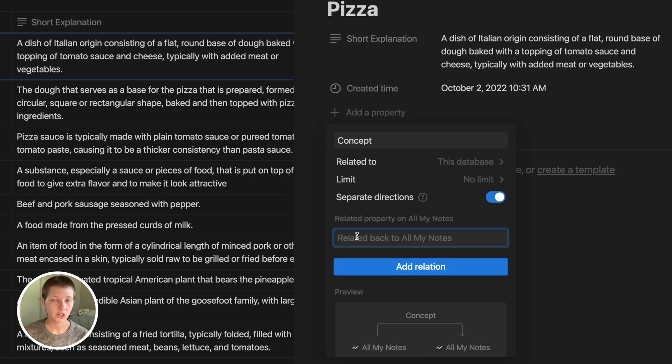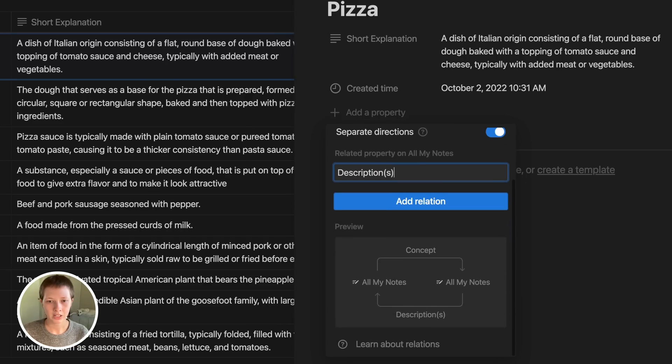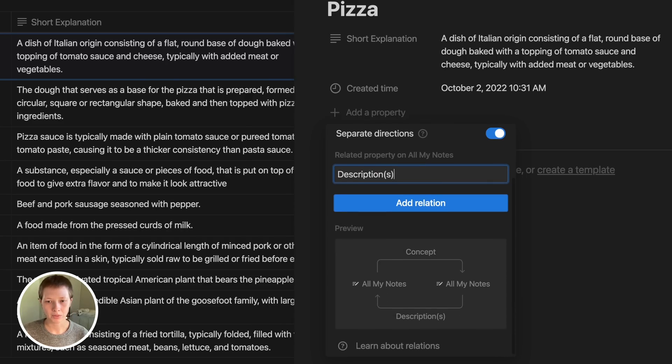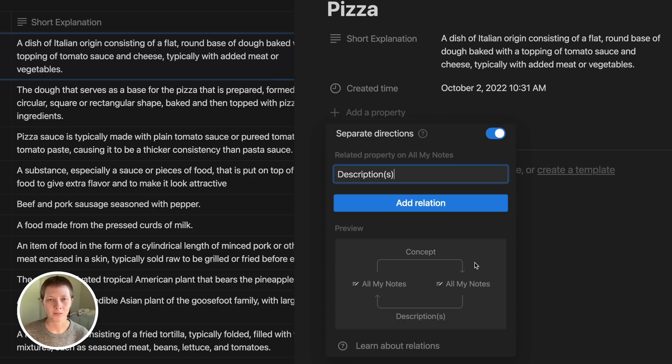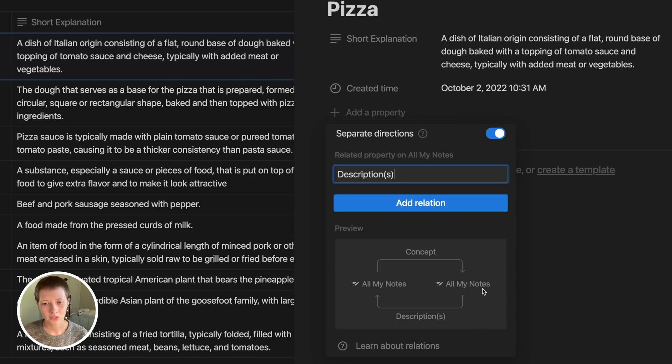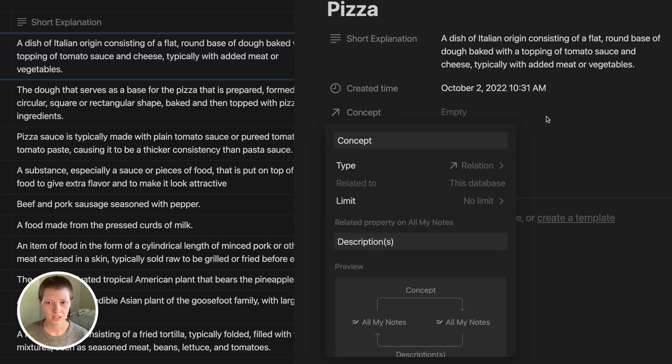I'm going to create a separate direction. This is going to create a backlink. So for every concept, it has descriptions. If you look down here at the preview window, it will show you and give you a visual representation of how this connection is working. From the database all my notes, we have a concept relation going to itself, all my notes, and then coming back we have descriptions. Let's just click add relation.